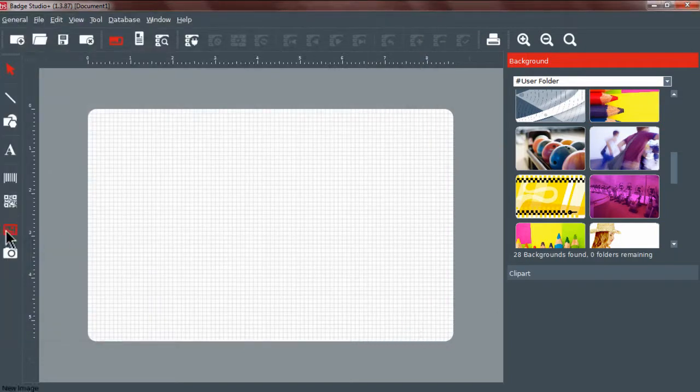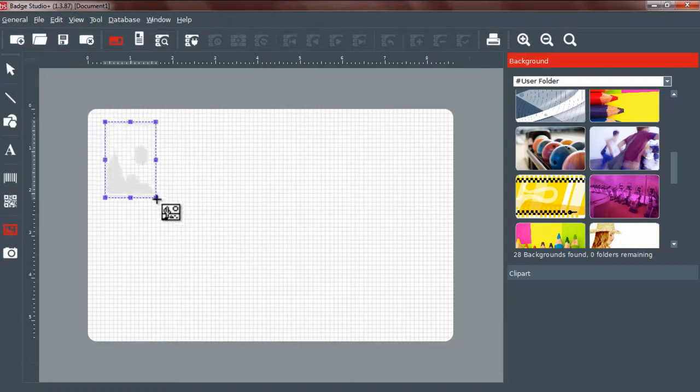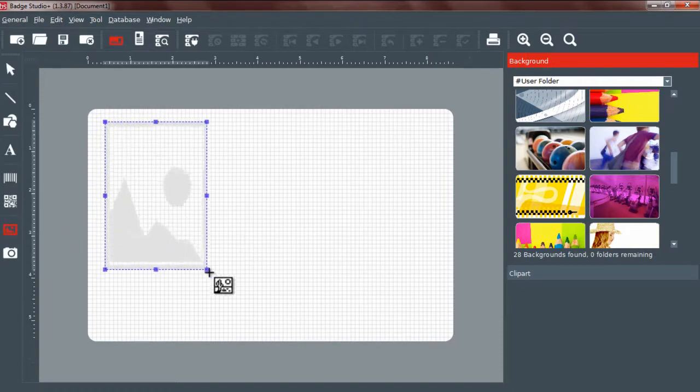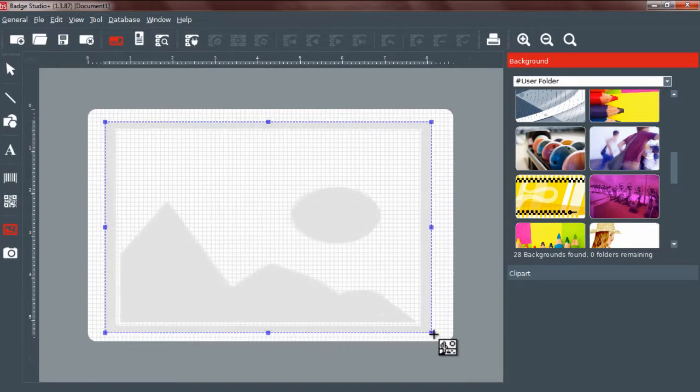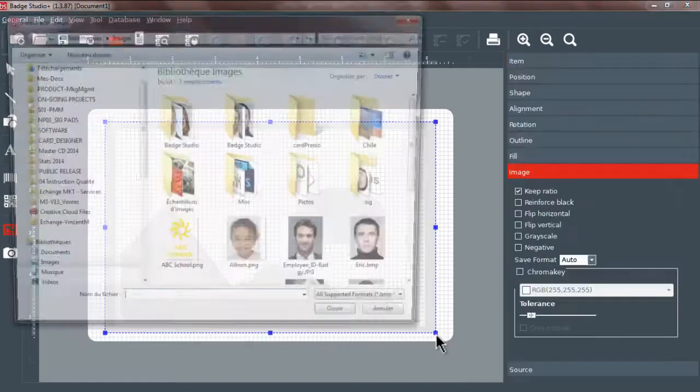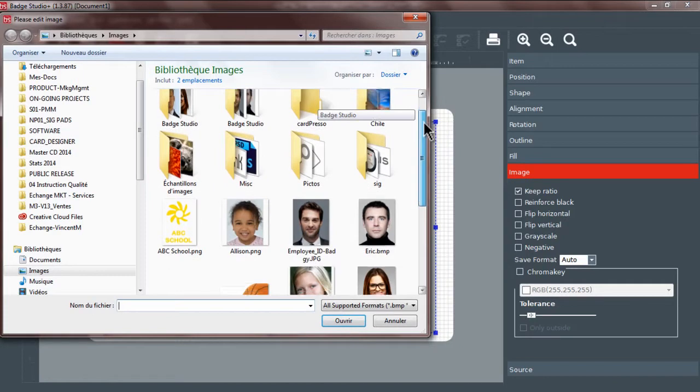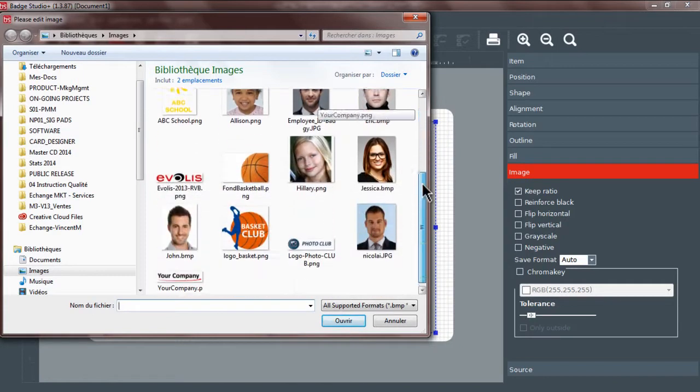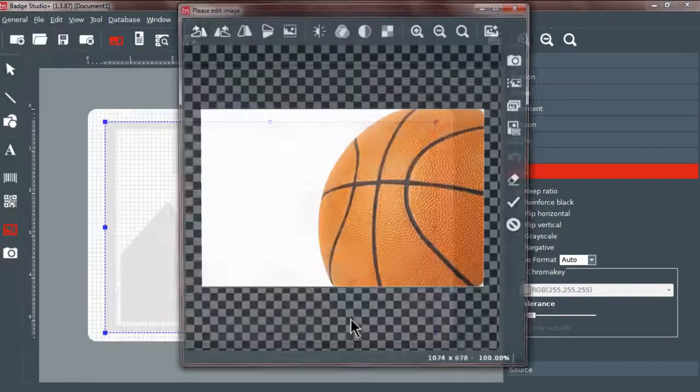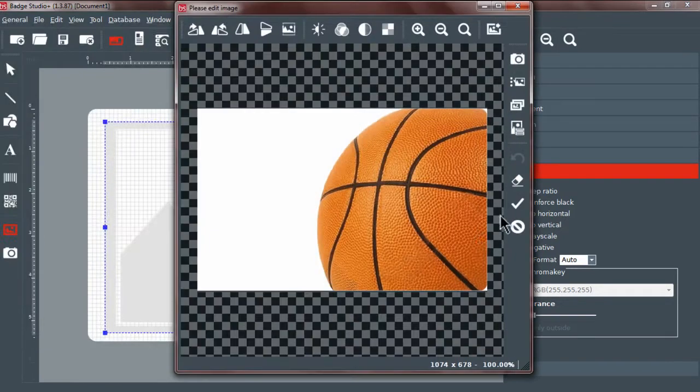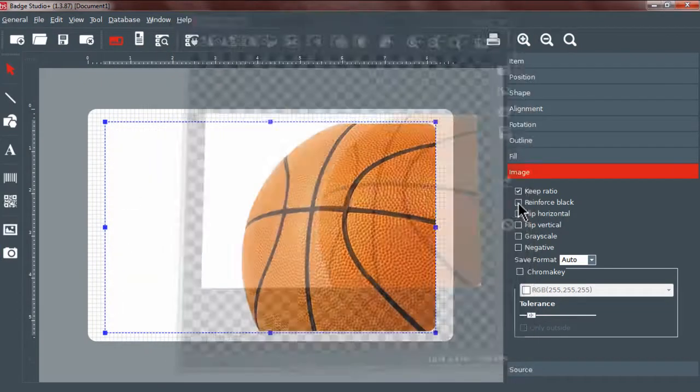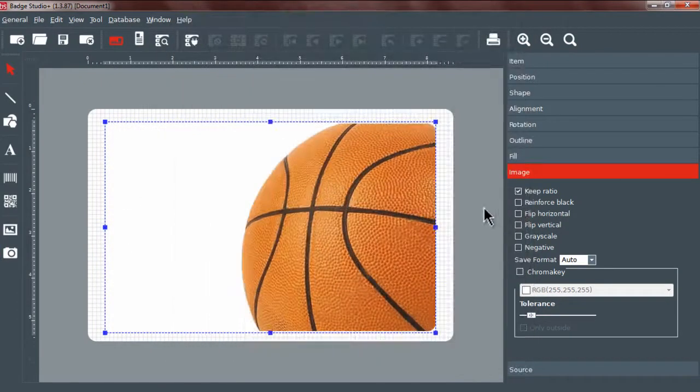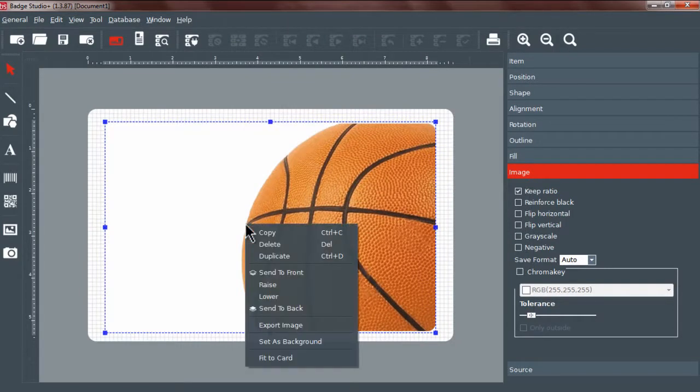You can also add a background using the New Image tool. Click on the New Image icon and draw a field on the card. The File Explorer opens. Select the image and click on Open. The image editor opens. Click on Confirm. Finally, to set the image as the background image, right-click on the image and choose Set as Background.